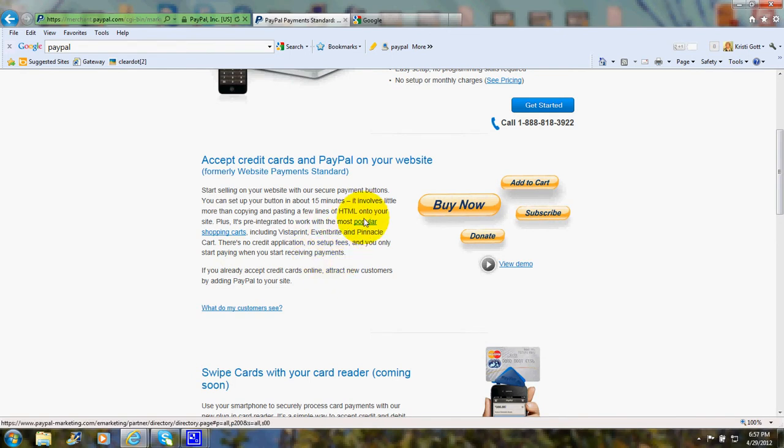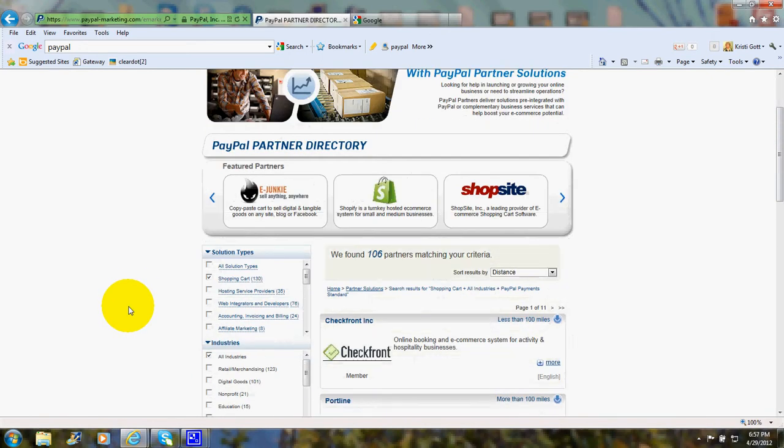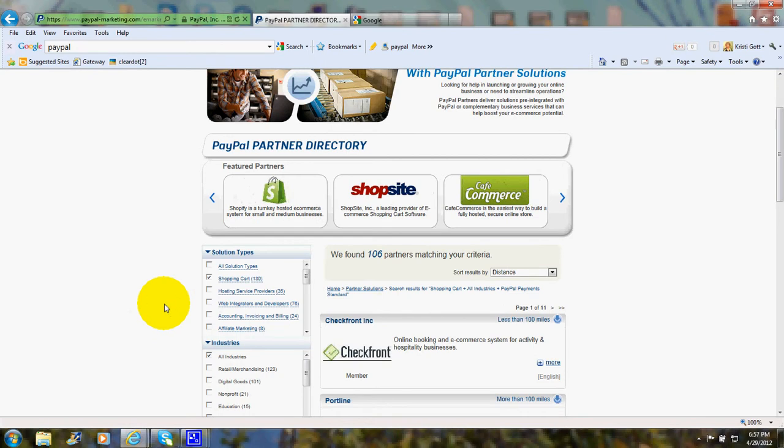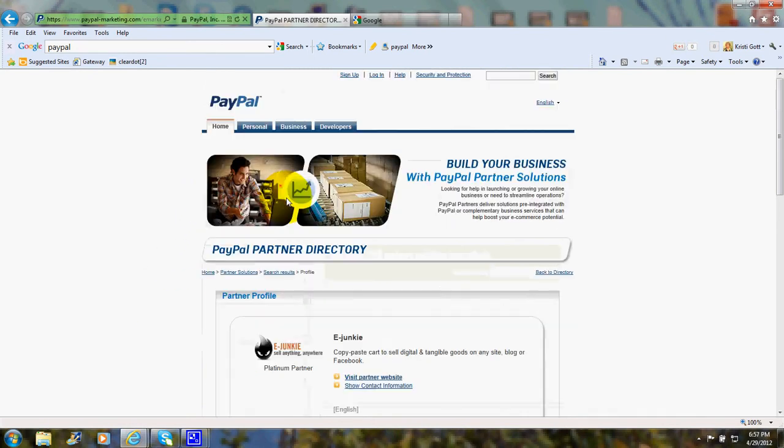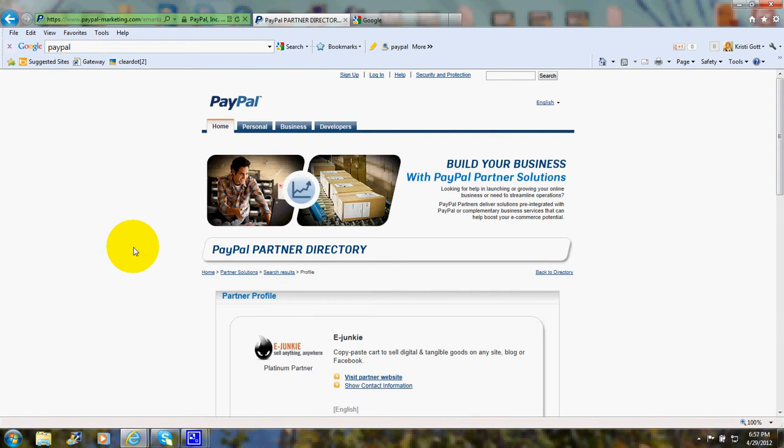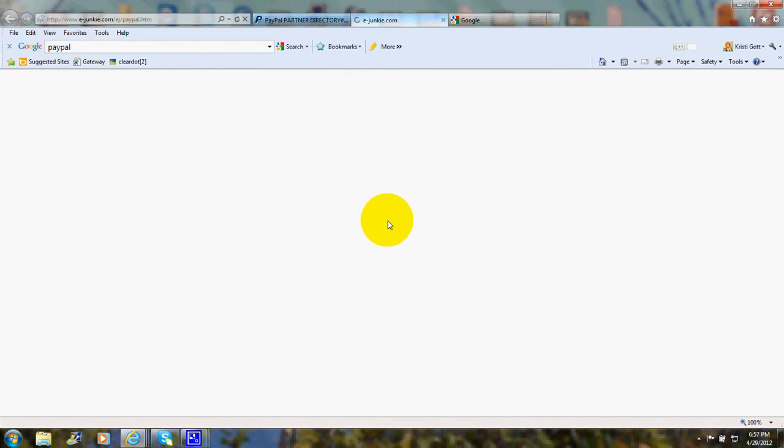Let's go ahead and take a look at some of these shopping carts. Now these shopping carts are partners with PayPal, and let's take a look at eJunkie, which is one of the popular ones.